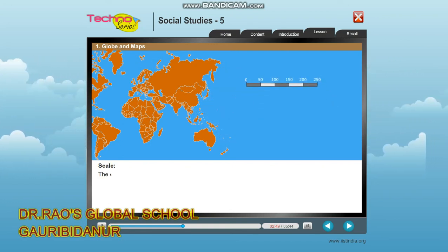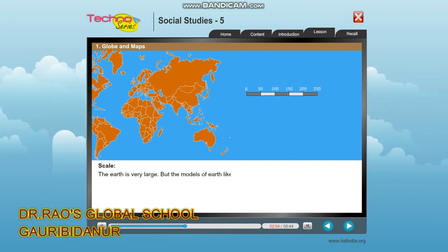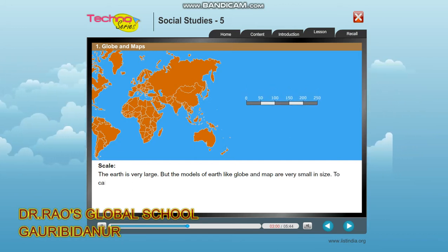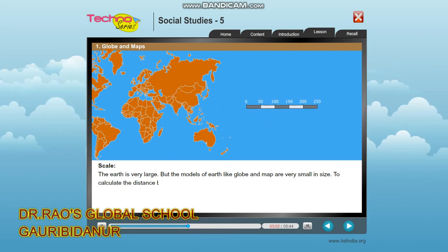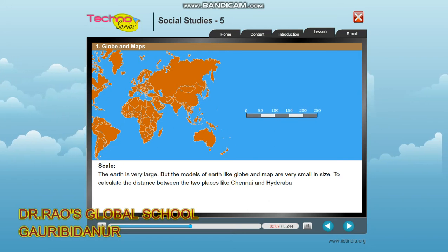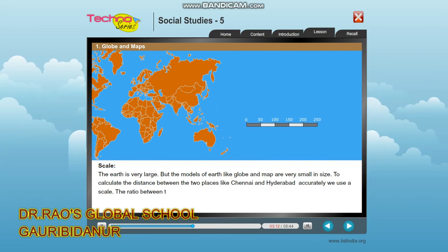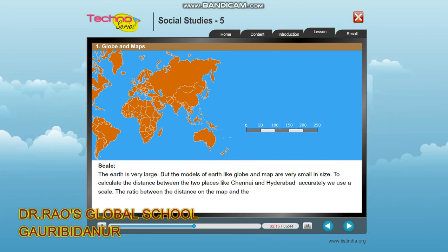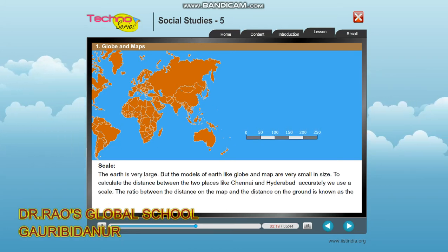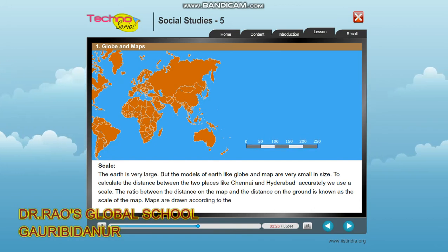The earth is very large, but models like the globe and map are very small in size. To calculate the distance between two places — like Chennai and Hyderabad — accurately, we use a scale. The ratio between the distance on the map and the distance on the ground is known as the scale of the map. Maps are drawn according to these scales.